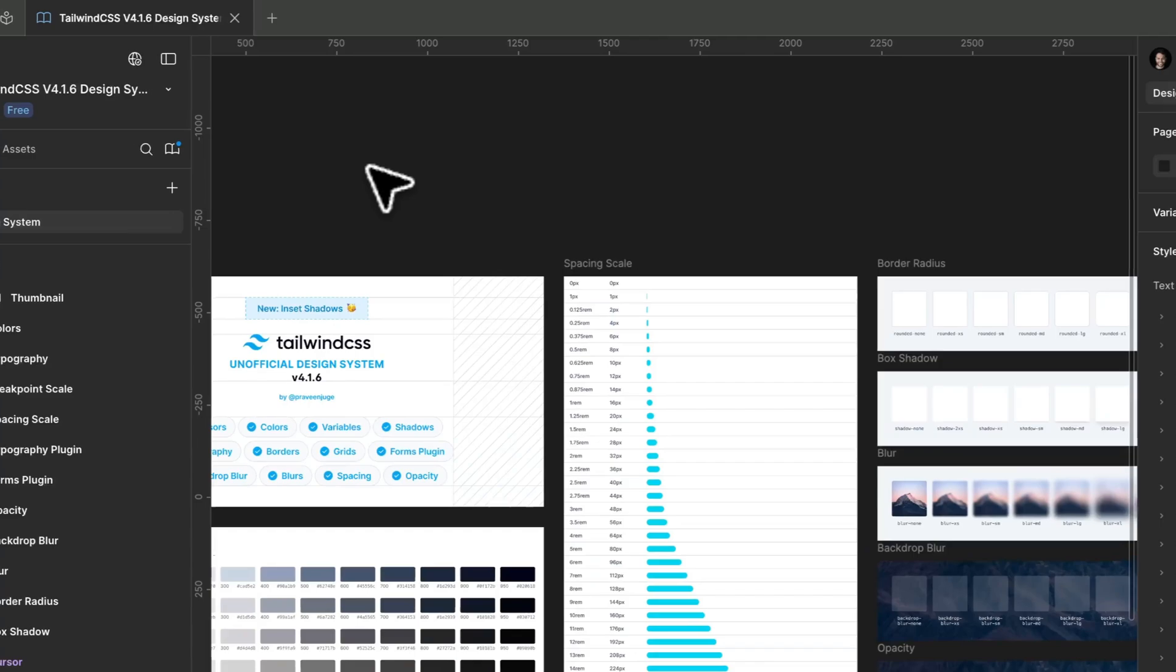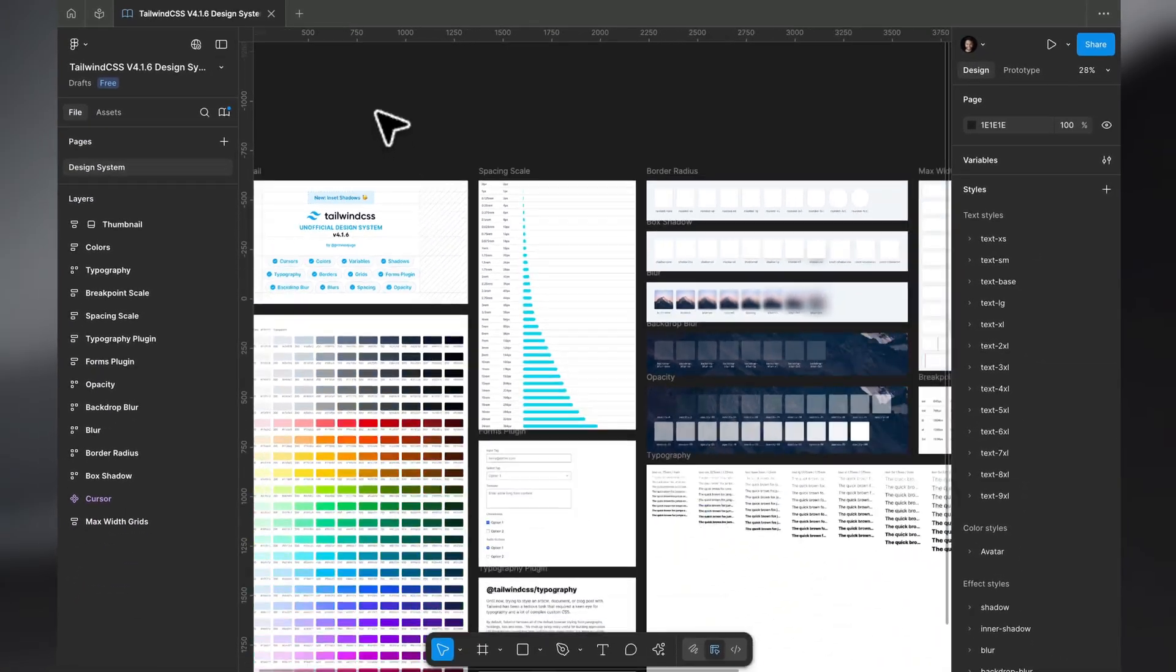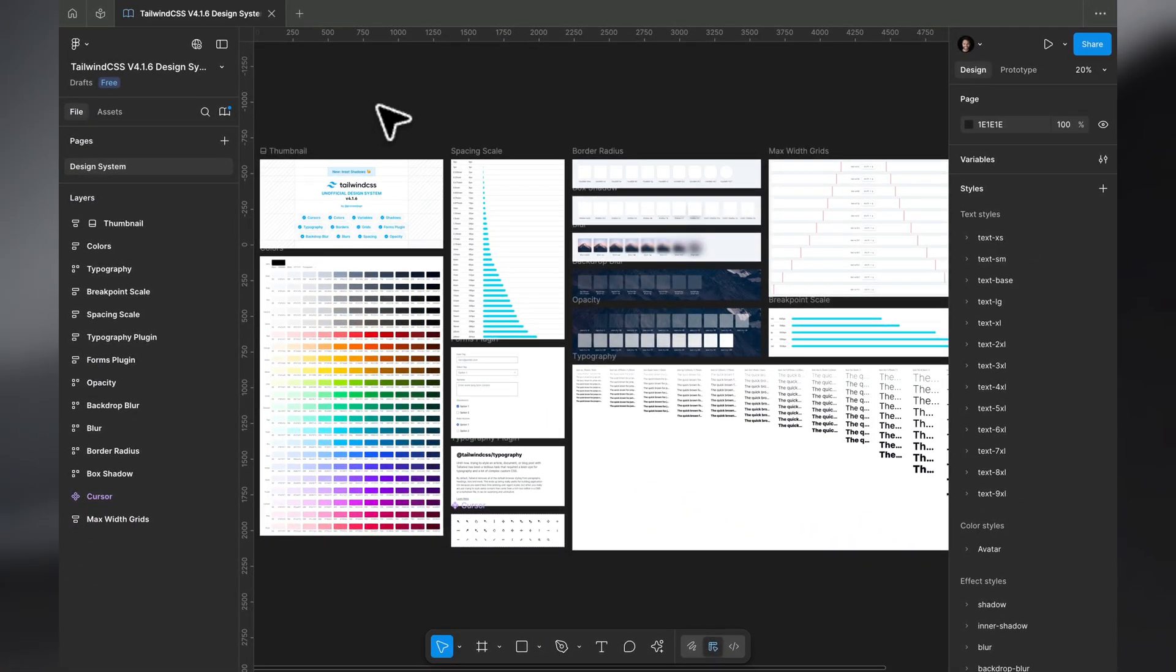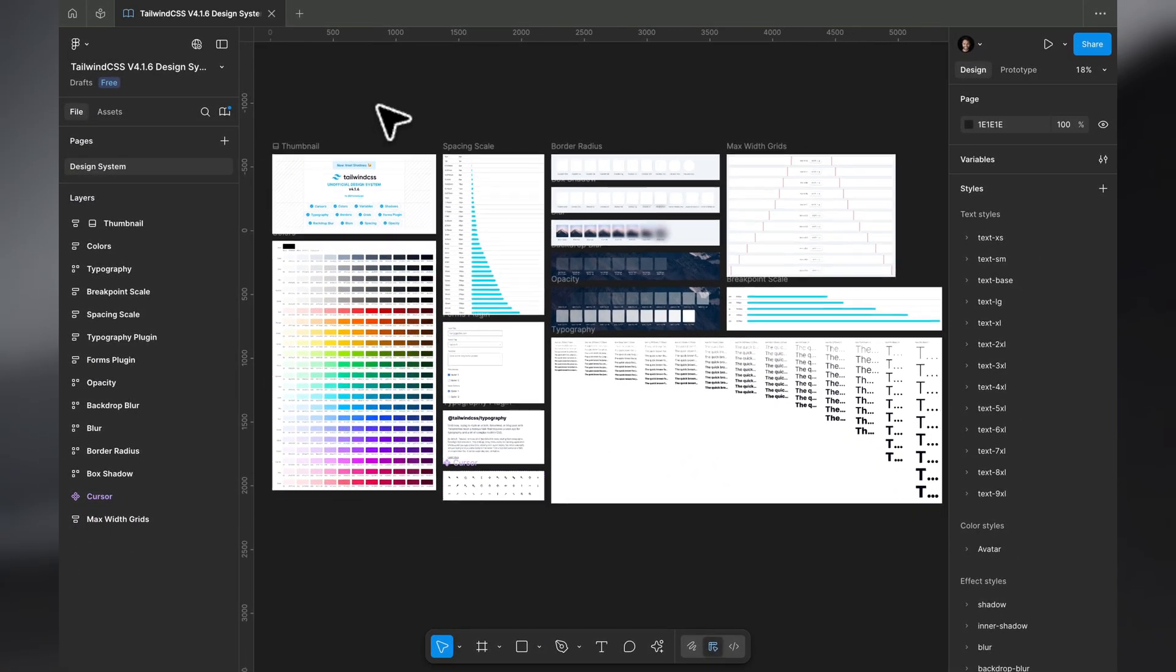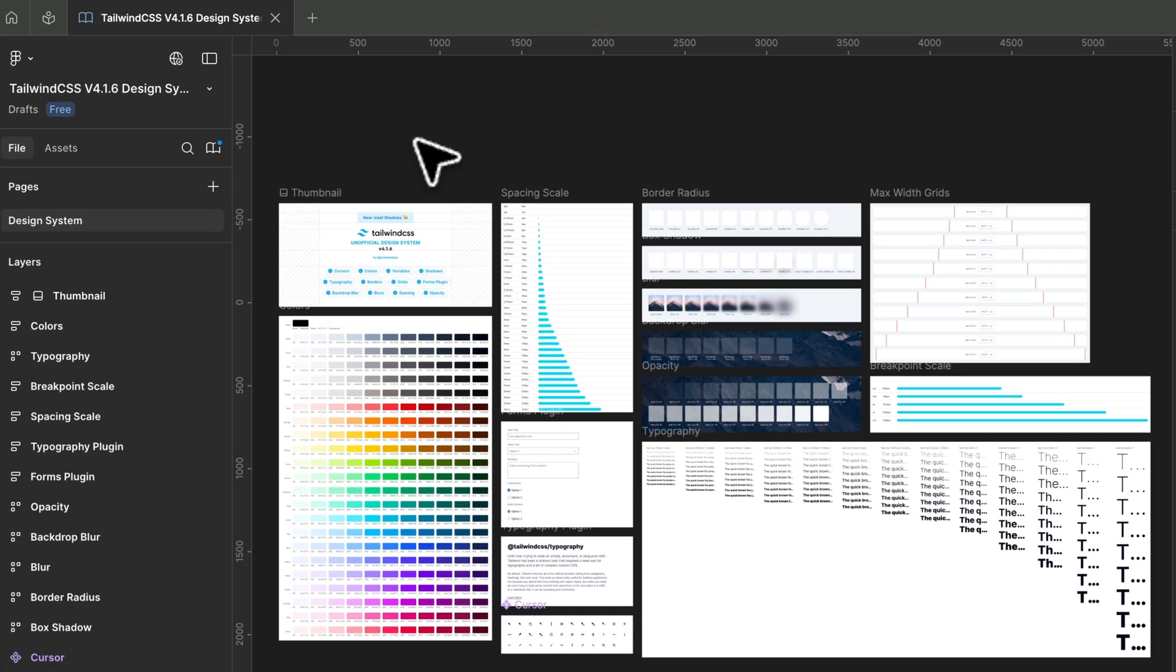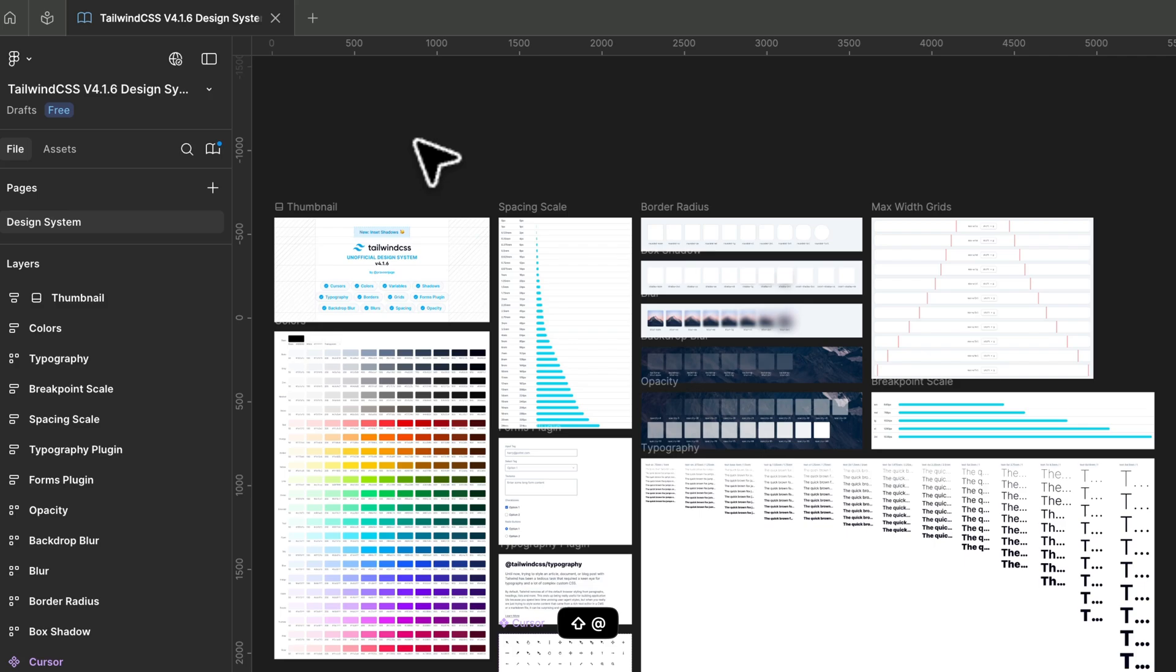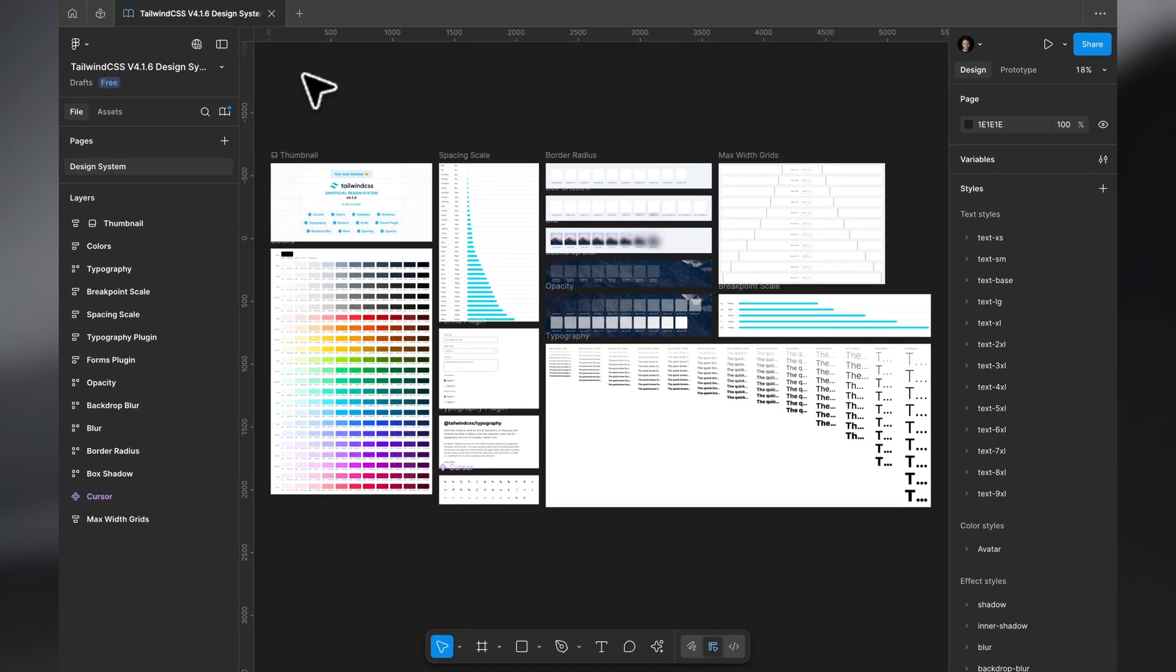That's it. Just copy this file and use it. This is regularly updated and I keep it updated with the official Tailwind system and I add stuff to it all the time. I'll leave the link in the description and just play with it.